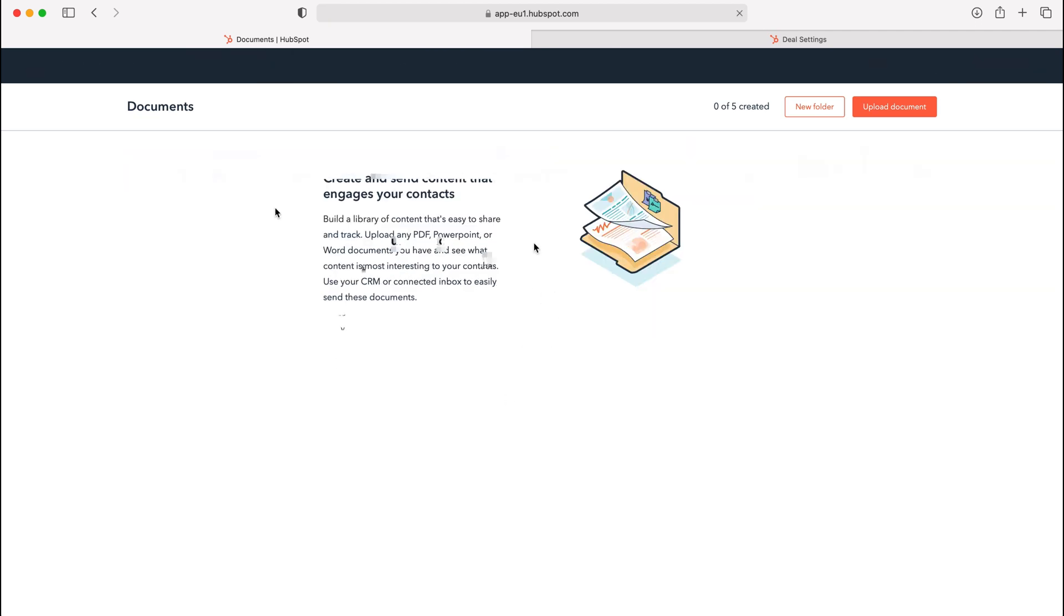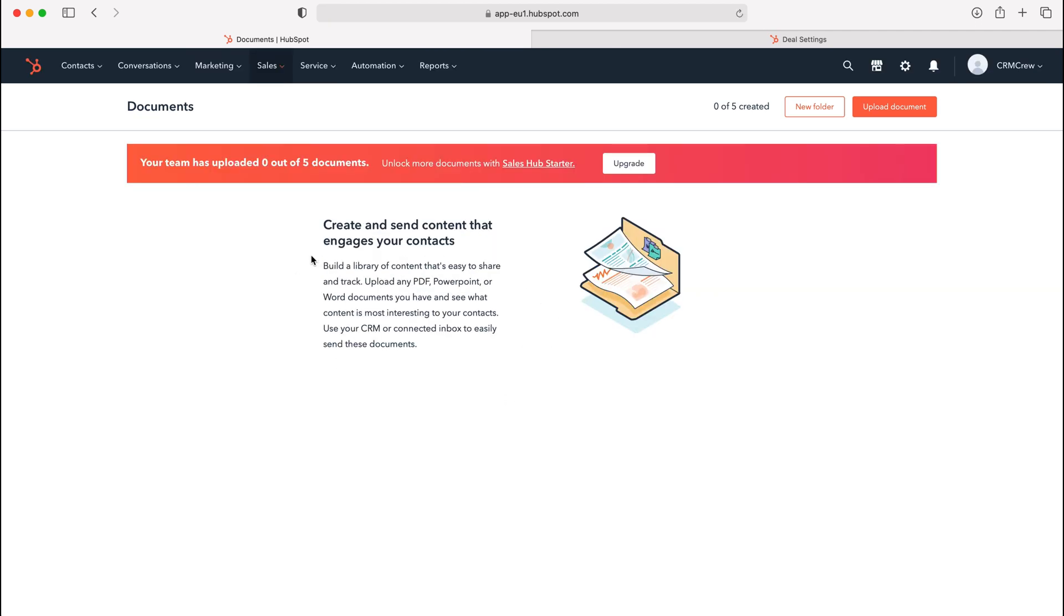As you can see here, as this is the free version I only have five documents that I'm able to upload. However, if you upgrade to a paid version you can add more. In order to upload the document, we just need to press the upload document button on the right-hand side here.